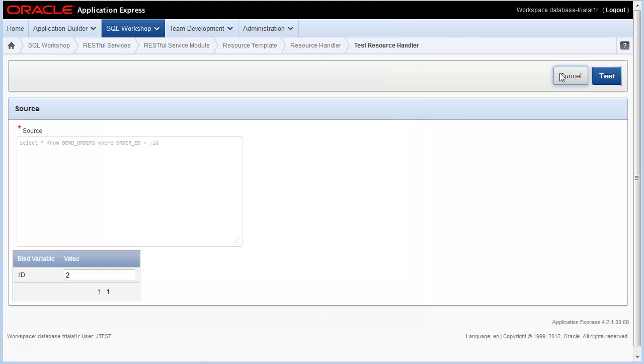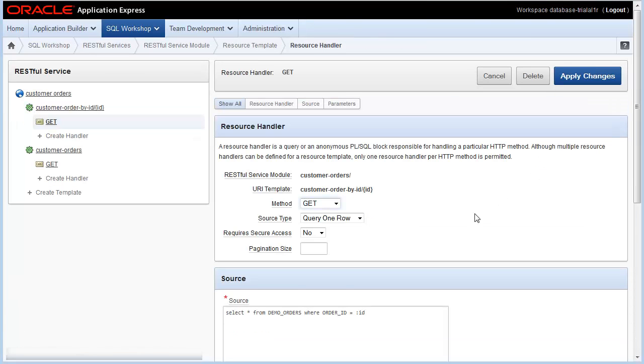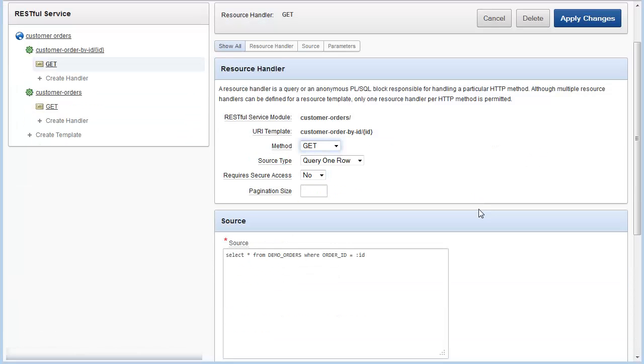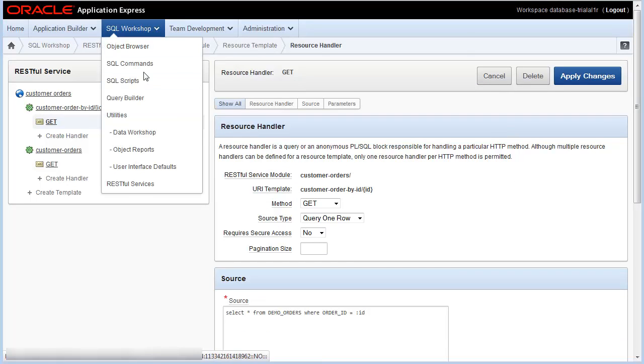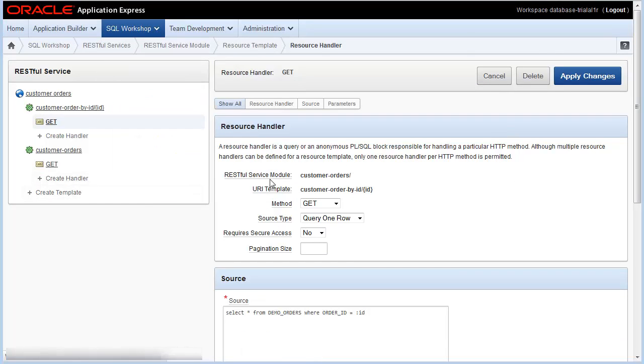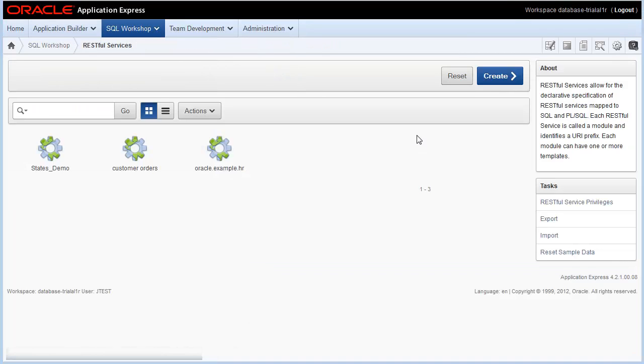And that's it. That's all you need to do to create your RESTful web services with Oracle Database Cloud Service, and then you can test them using the same application. I'll show you how to consume a RESTful web service later in another video.